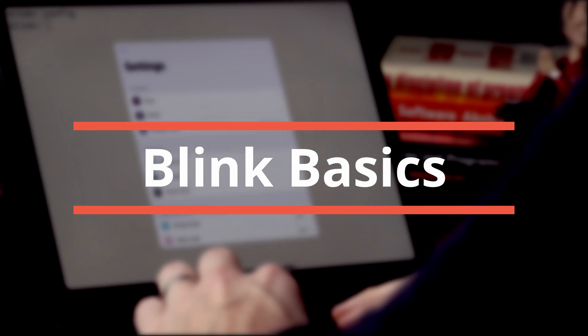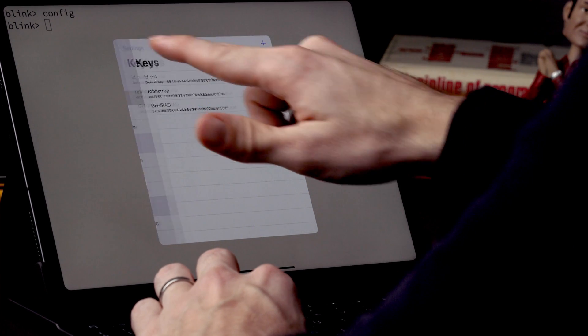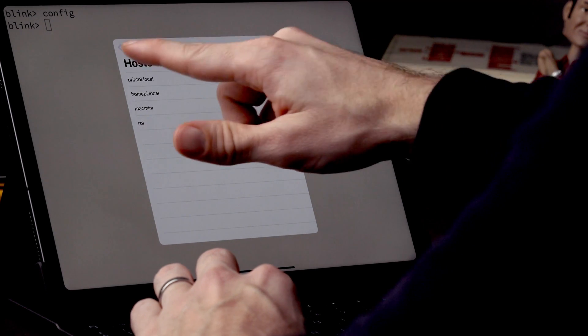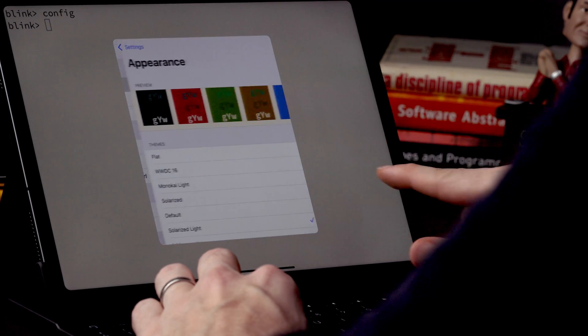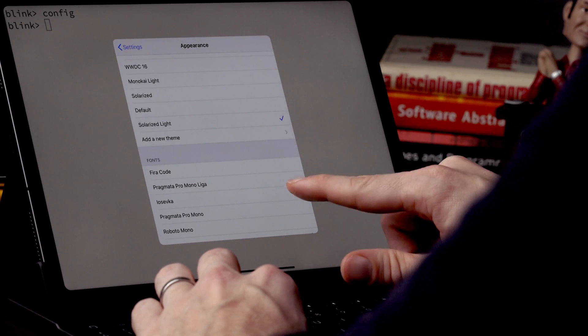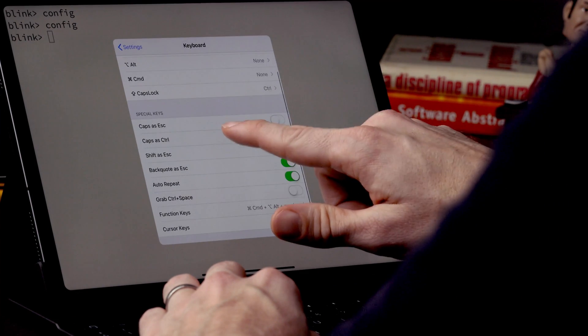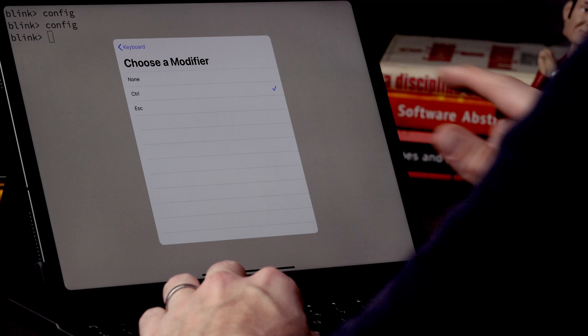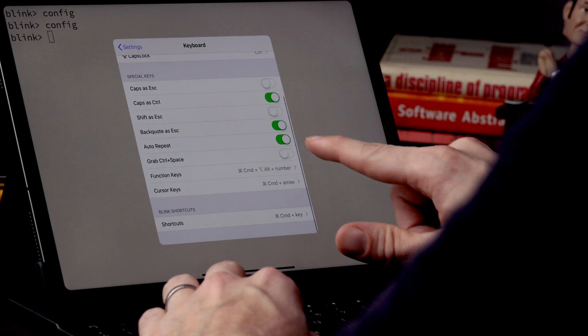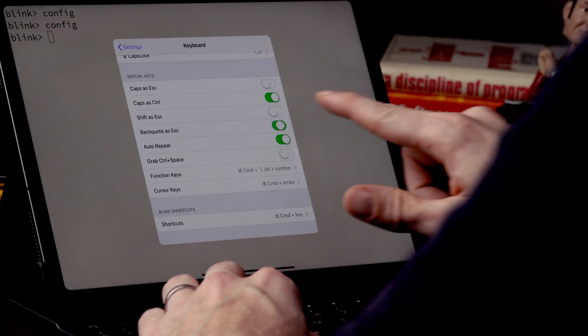The iPad has two solid SSH apps that I know about: Prompt and the one that I use a lot, Blink. Blink gives you everything you'd expect in a normal SSH client. You can configure your keys to access the servers you want to shell into, you can pre-configure certain hosts so you don't have to type out all the addresses each time, and of course you can choose your theme, font, and font size.